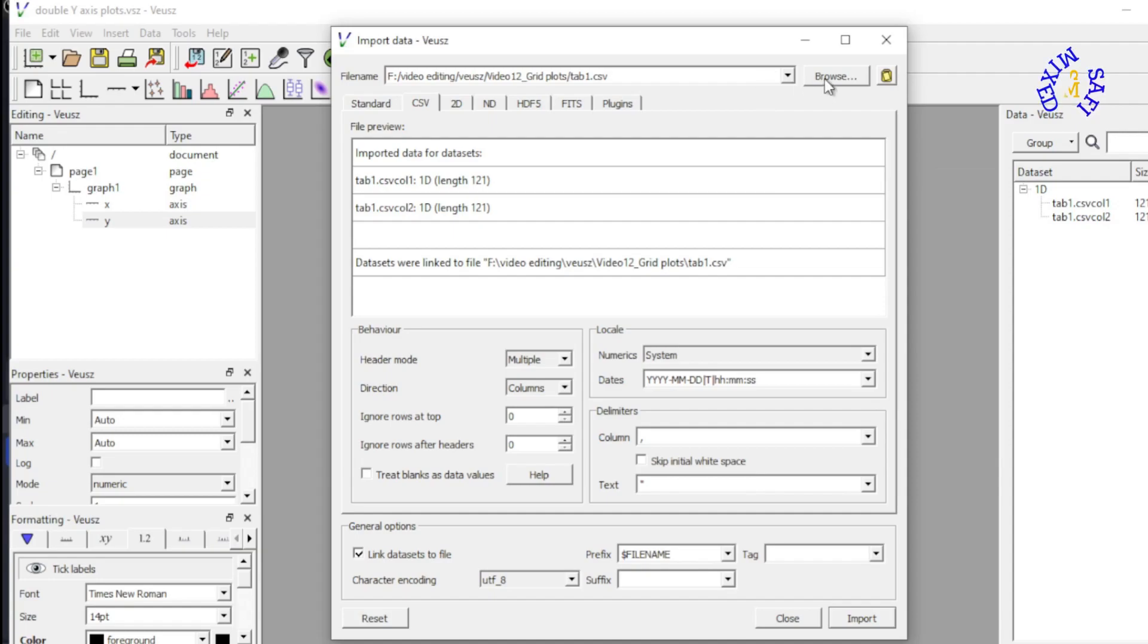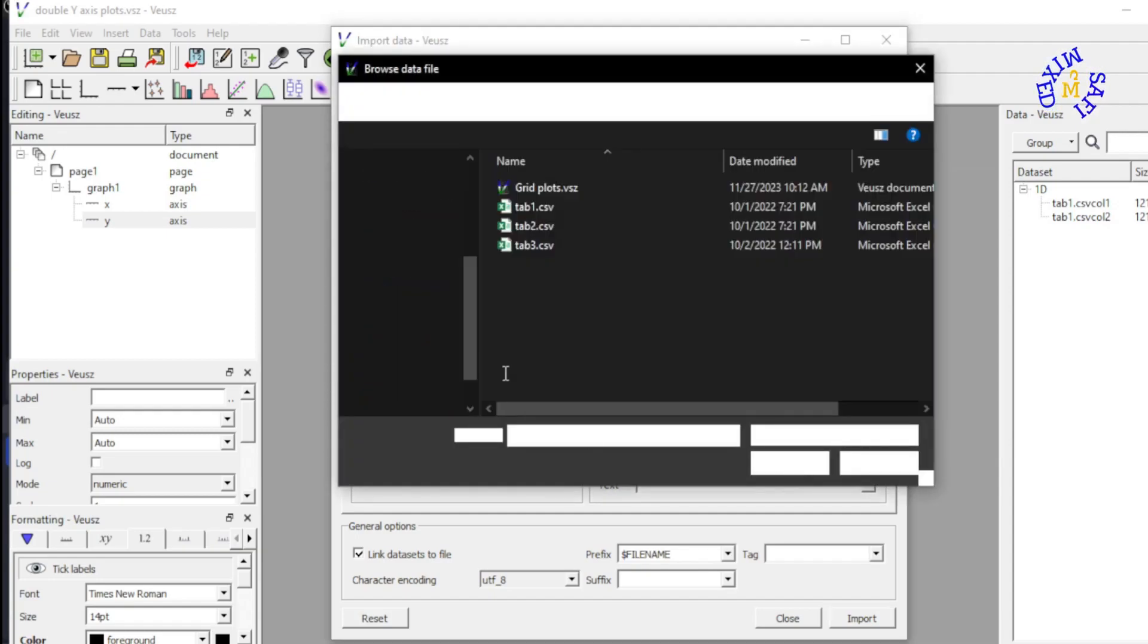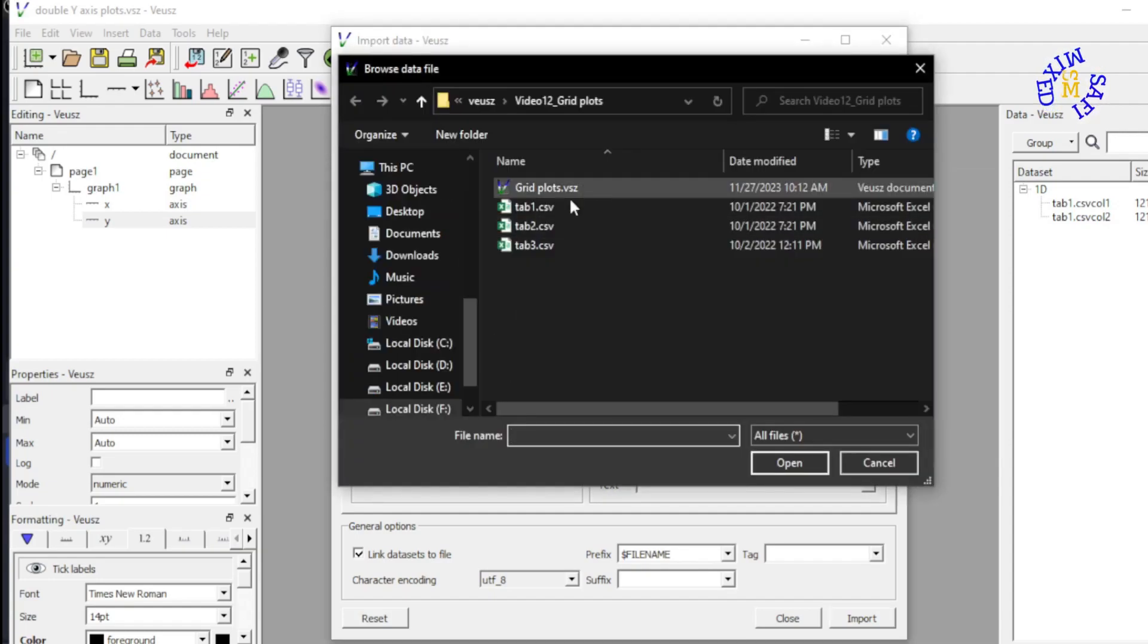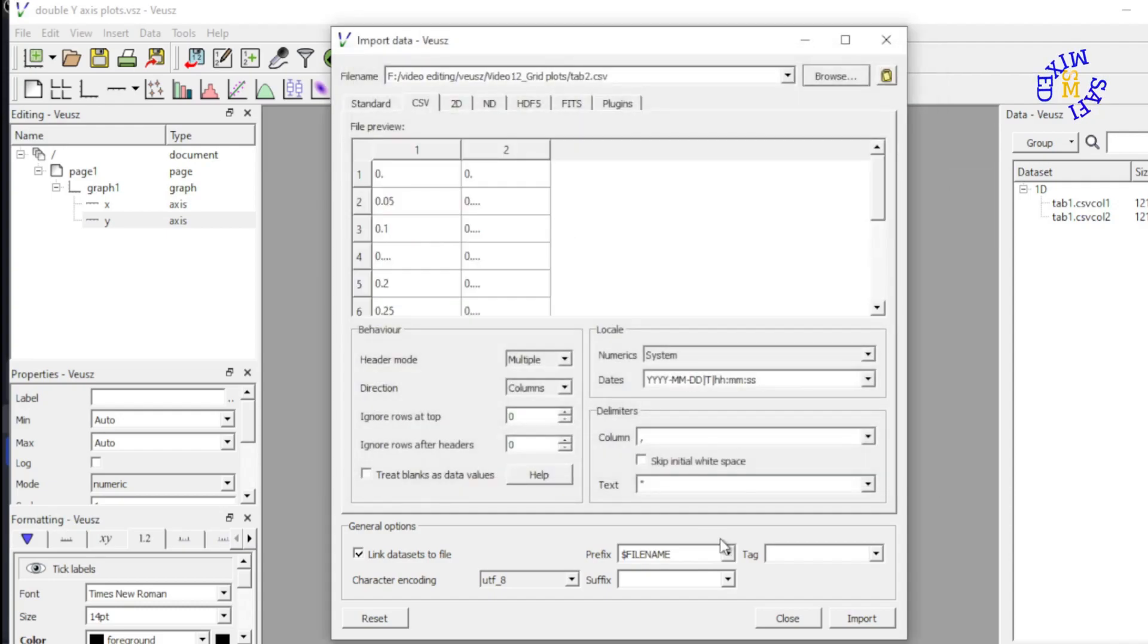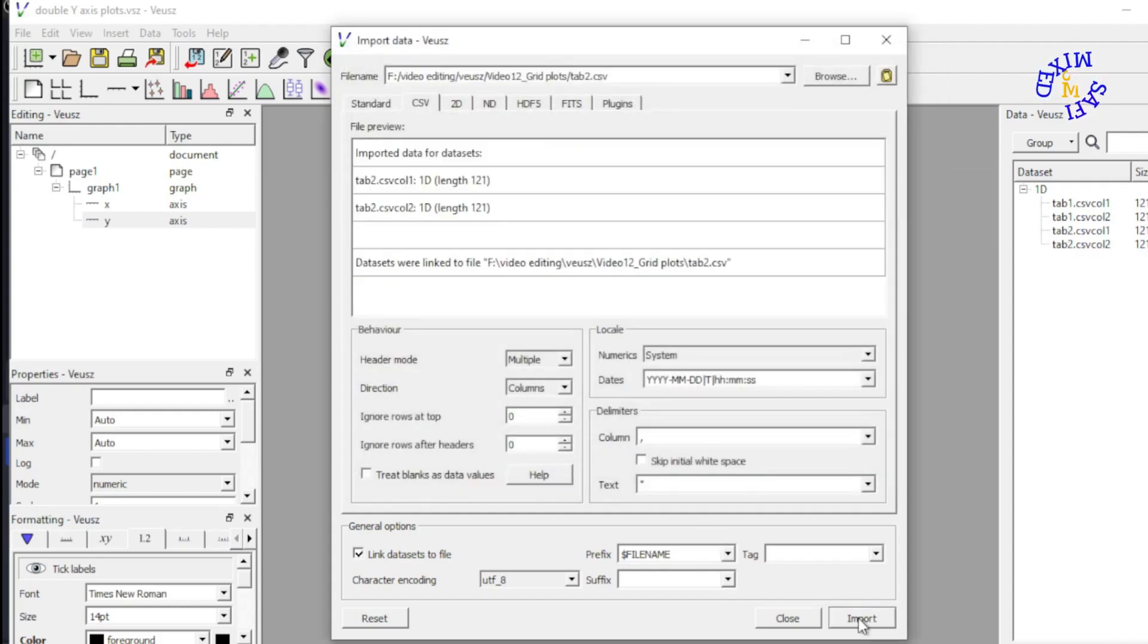Now I again browse the data to add the second data set which is table 2, and I import that. It is added over here.